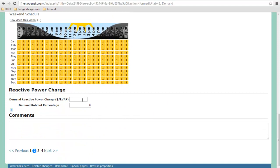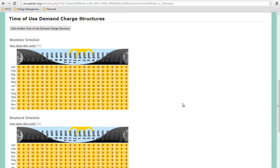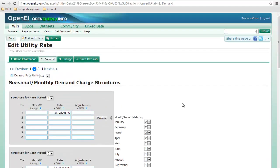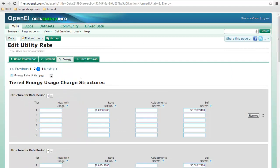We can put in reactive power charge if we are charged, and we can put some comments in as well. And then the same thing with energy.